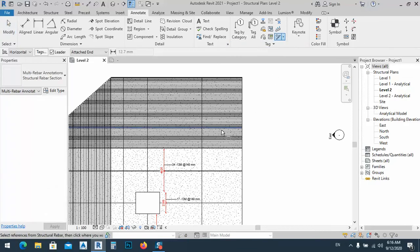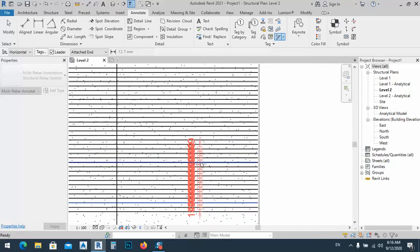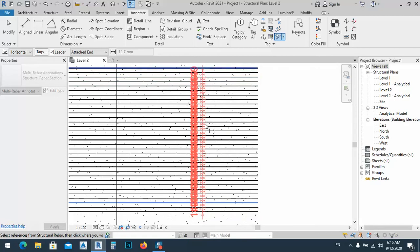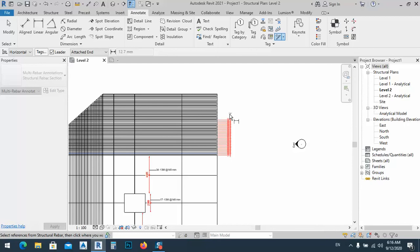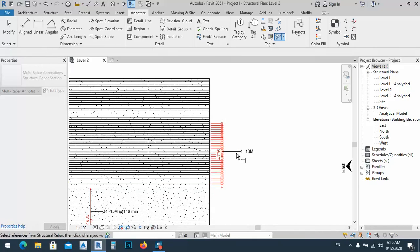Another approach: go to Annotate and use Multi-Tag. From the multi-tag tool we can select as many bars as we want. I'll select all of this part, then after clicking I'll put the tag outside by clicking twice, then cancel.